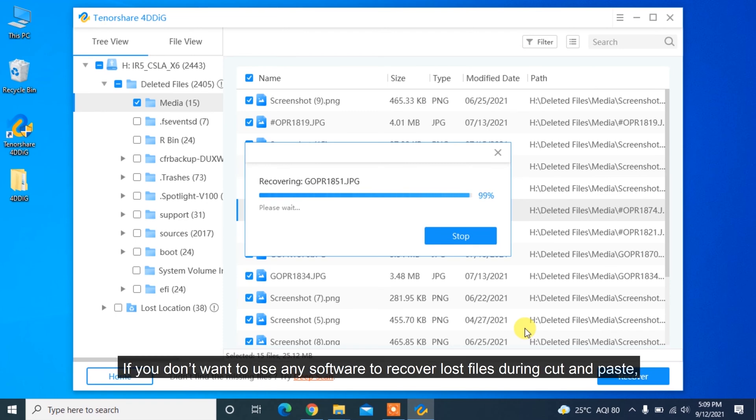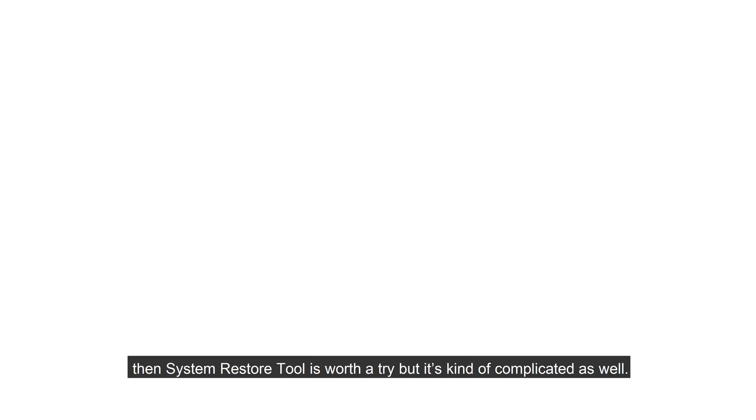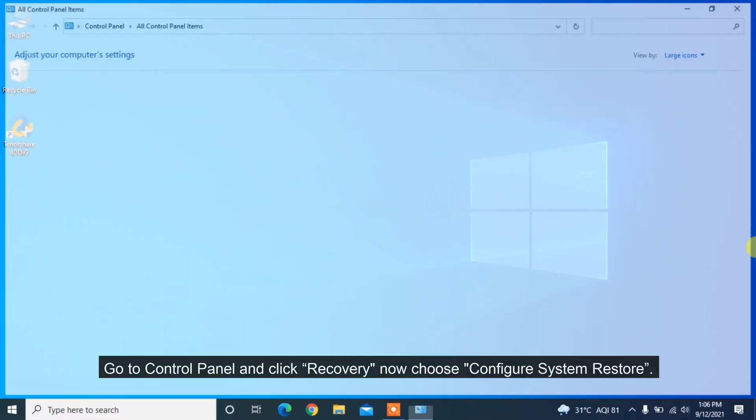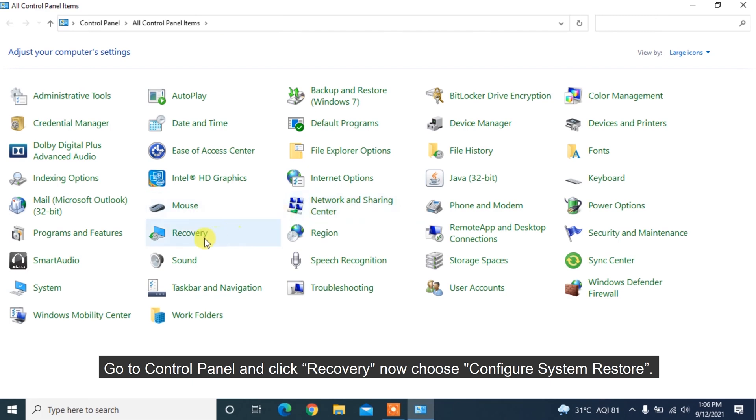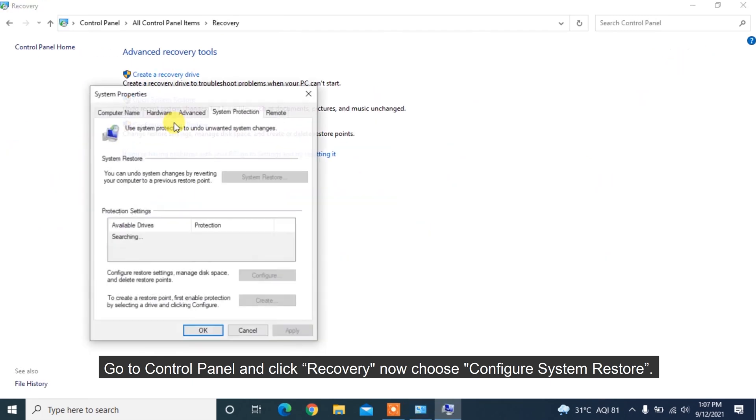If you don't want to use any software to recover lost files during cut and paste, then System Restore Tool is worth a try, but it's kind of complicated as well. Go to Control Panel and click Recovery, choose Configure System Restore.